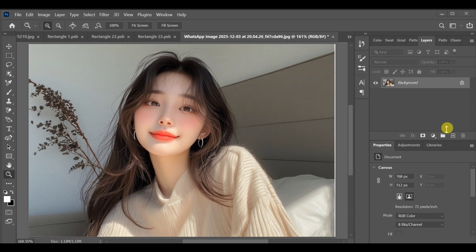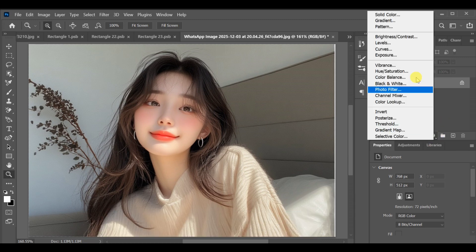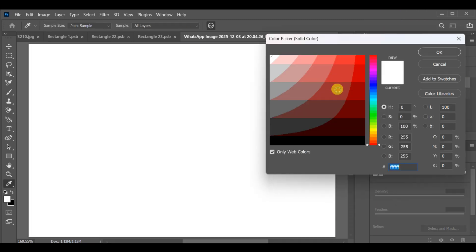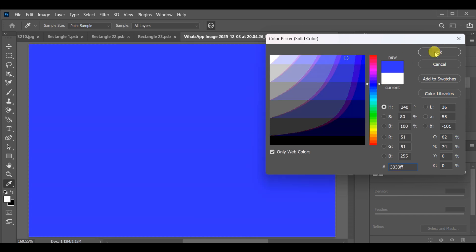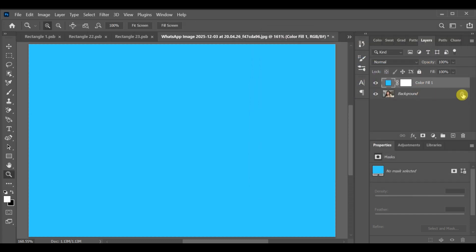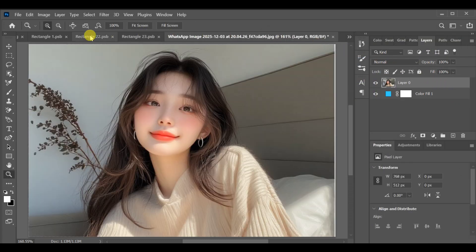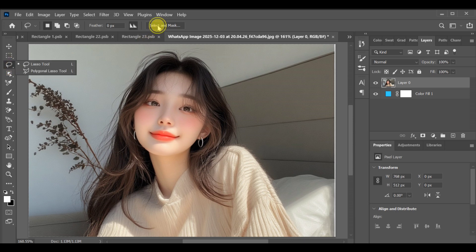Here's how you can change the background of an image in Photoshop while keeping all the hair and clothes perfectly intact. First, open your image, go to adjustment layer, select solid color, and choose any color you prefer. Now unlock the layer and bring it to the top.